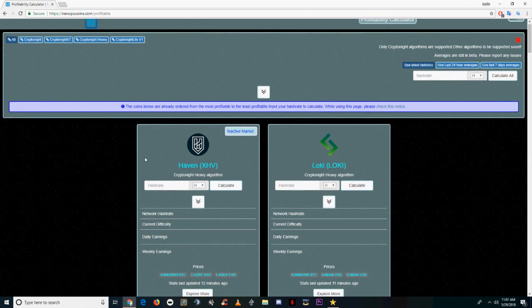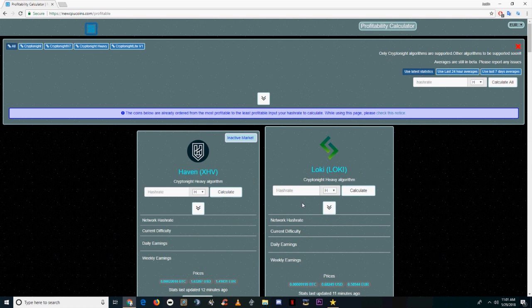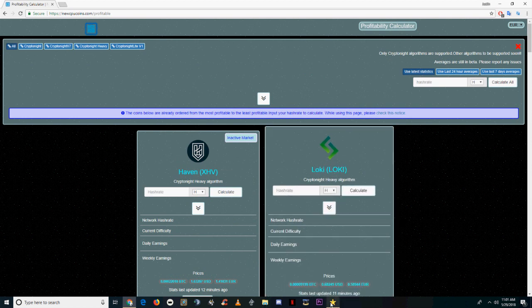I've left a link in the description to newcpocoins.com. That's one of the sites I use to scan for new cryptonote coins that come out.